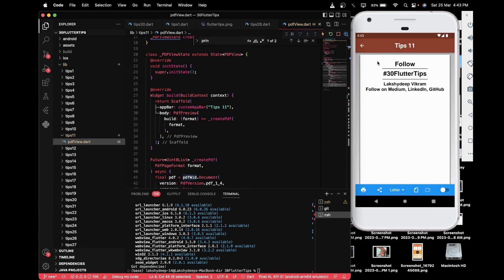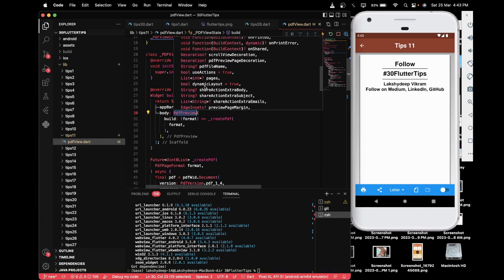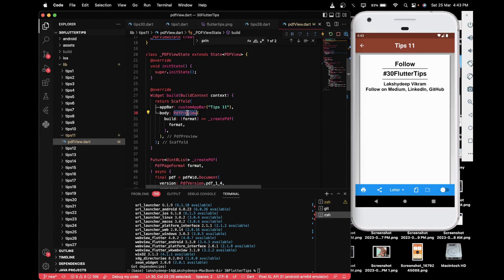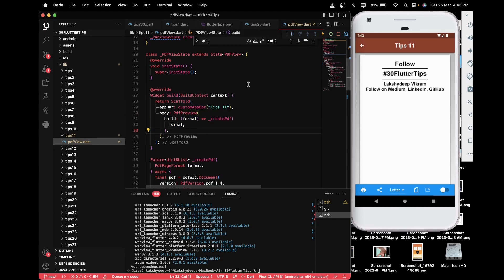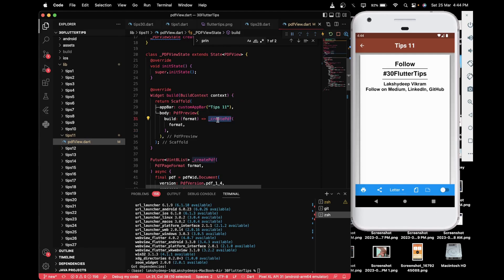For preview, you have to use the PdfPreview widget, which is provided by the printing package. The main parameter to focus on is the 'build' parameter, which takes a function with a PdfPageFormat argument. This function is a Future, so I've defined it as an underscore _createPdf function.